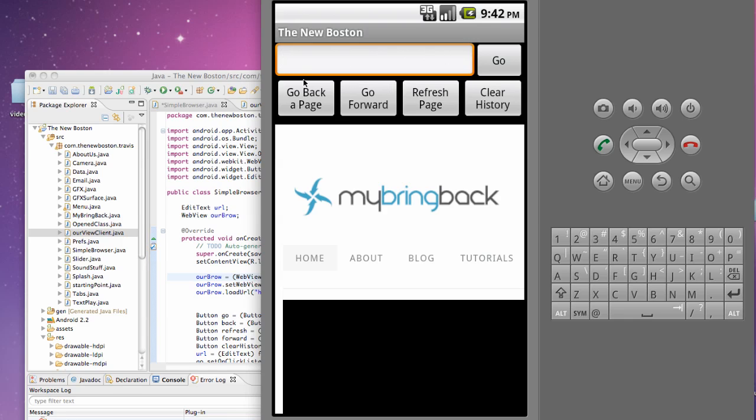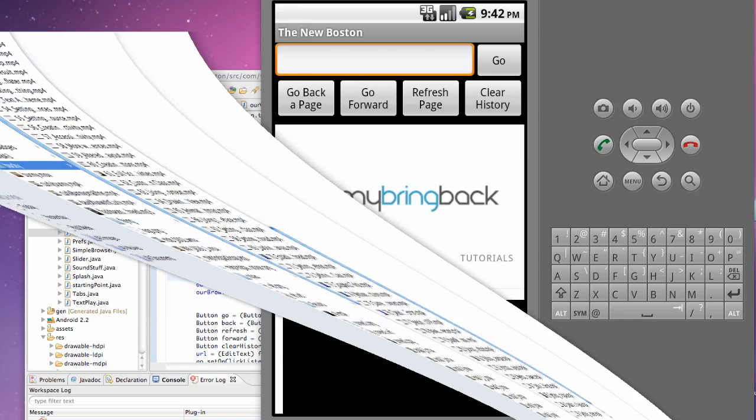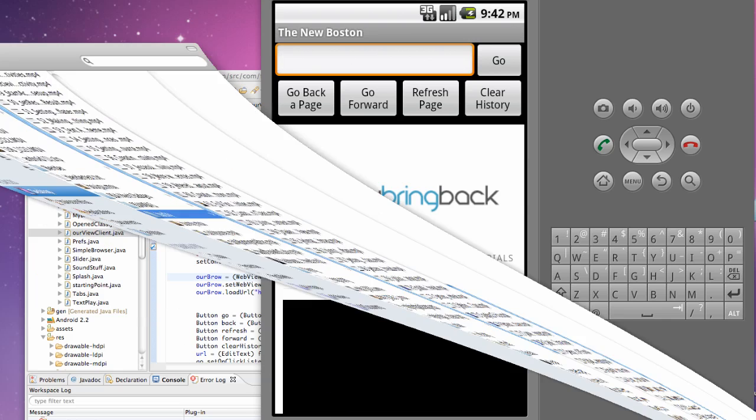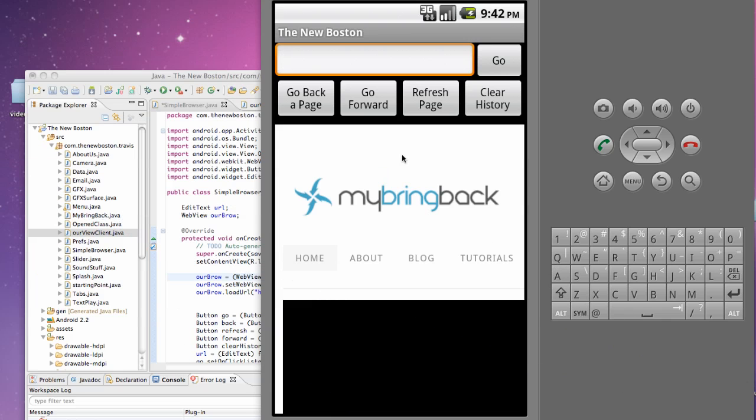What's up guys, welcome to your 90 second Android tutorial for the new Boston. What we're going to do in this tutorial, we're basically going to use some of the web view settings to achieve some more desired results that we want to get.